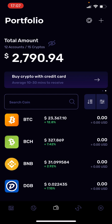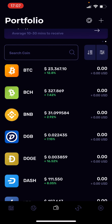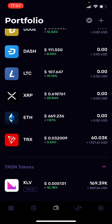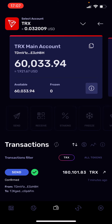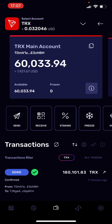To buy Tron you just scroll down and you find Tron here. You click on your Tron wallet and it will show you your main address.